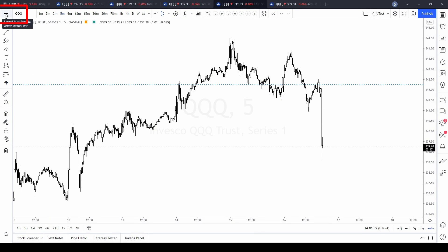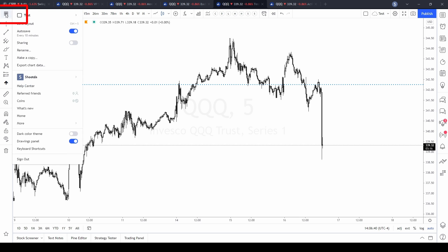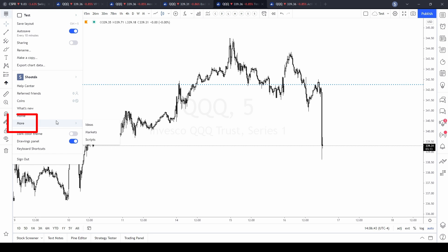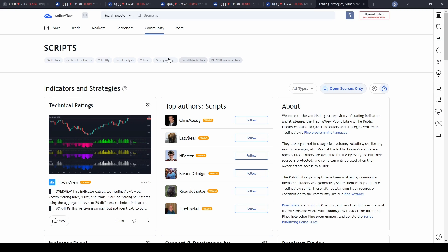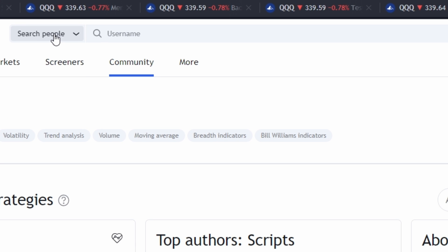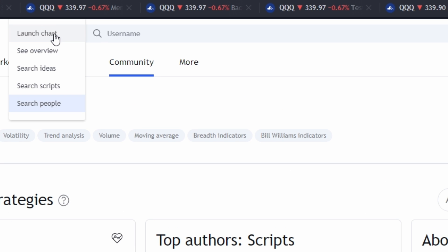Another way is to go to the top left corner, select the three lines, go down to the 'More' section, and select 'Scripts.' When you get to that area, go up into the search bar where you have an opportunity to either search for the script you're looking for, or you can search for people.